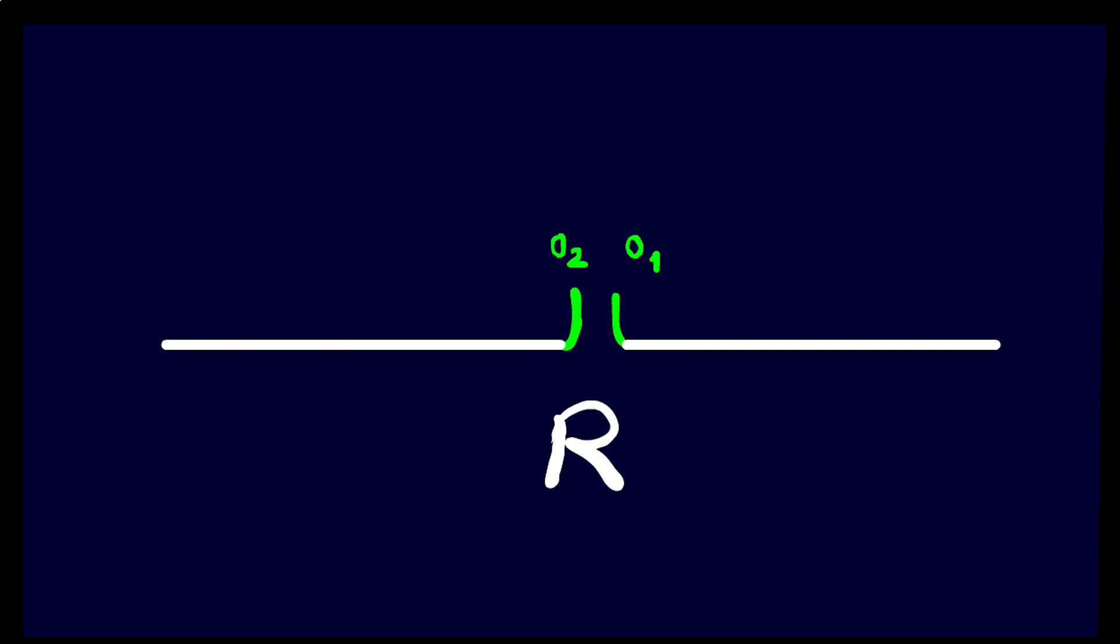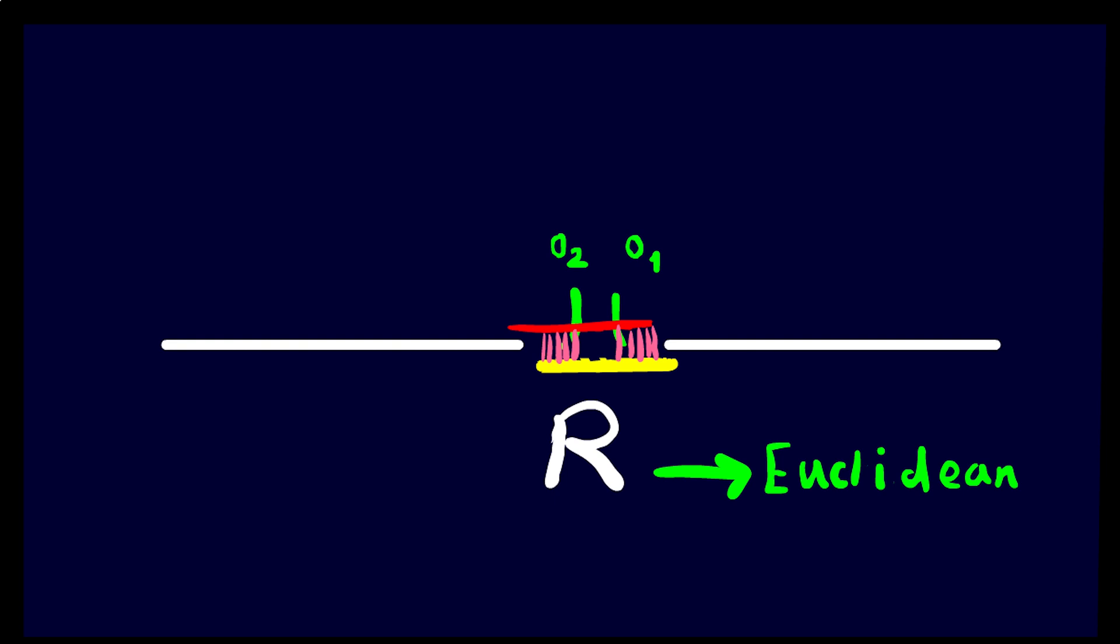For example, take the real line R and remove the zero from it and insert two different zeros, 0_1 and 0_2. Give this space the Euclidean topology. No matter what open balls you pick around 0_1 and 0_2, they will intersect at infinitely many points.